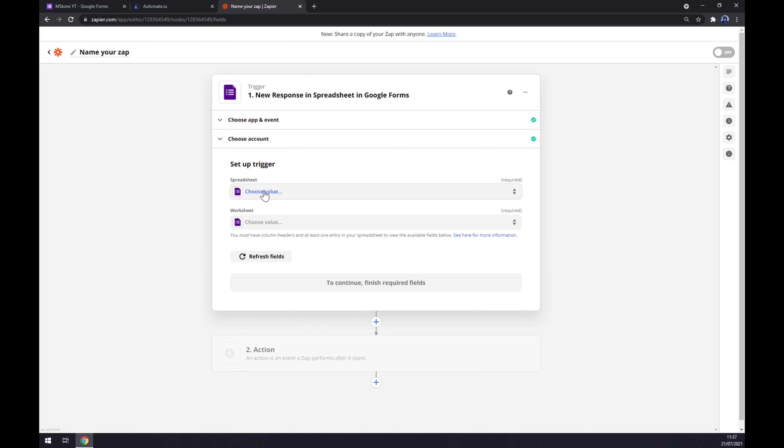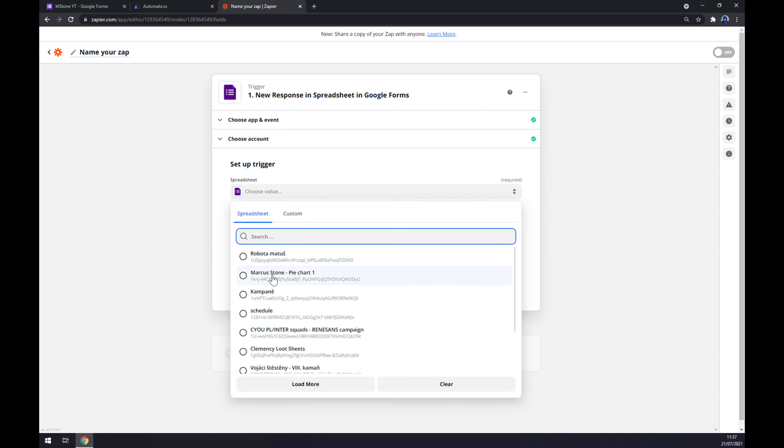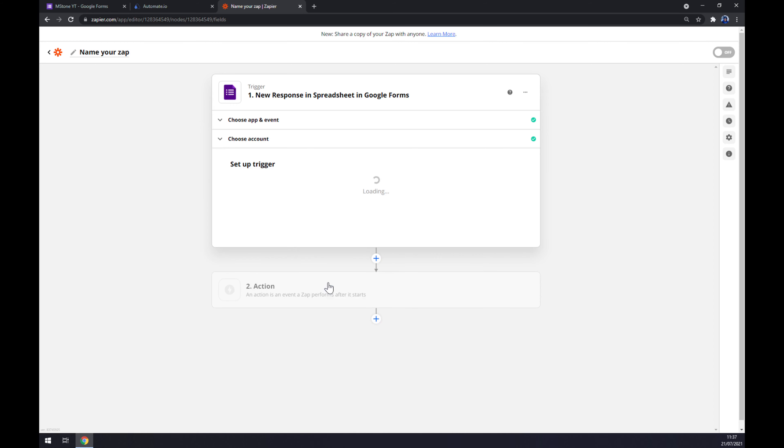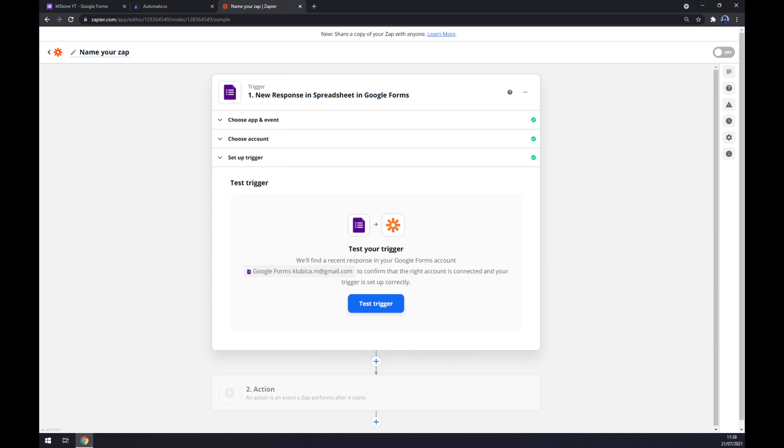And now we should set up a trigger. Let's go with whichever spreadsheet you have and the worksheet as well. Continue. And now we can test the trigger.